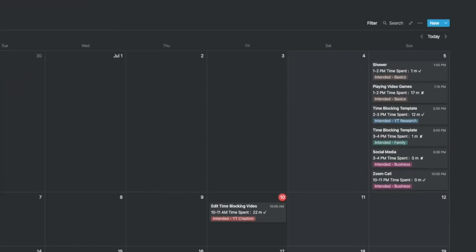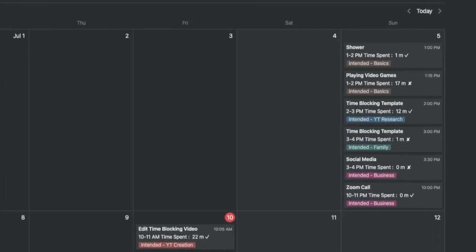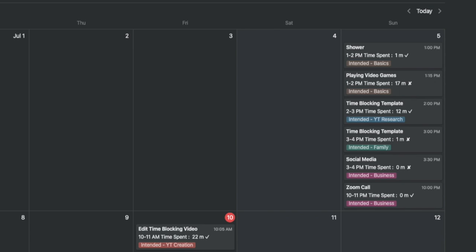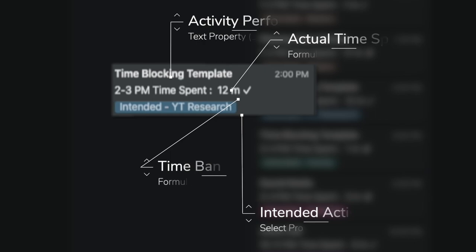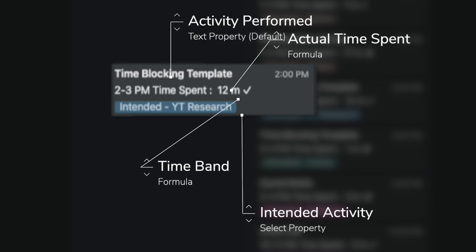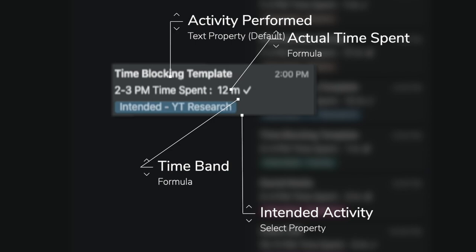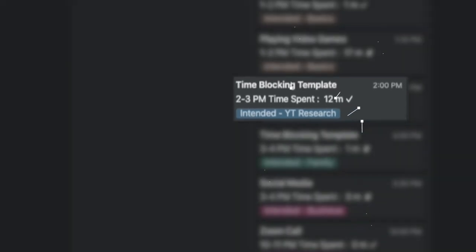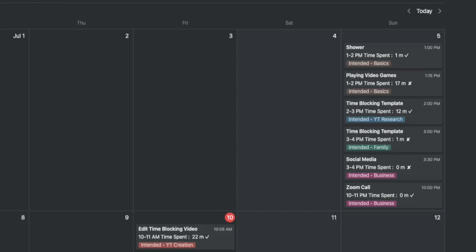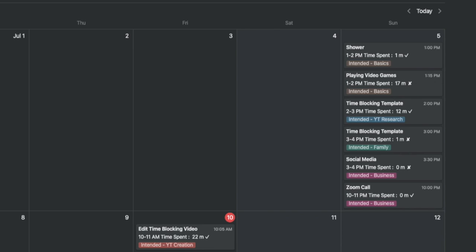Under the calendar type view, you can see each of your calendars and how you've spent the time. Your appointments show up and it tells you the time band it relates to, how much time you actually spent against that appointment, and the time band against which you spent that time.